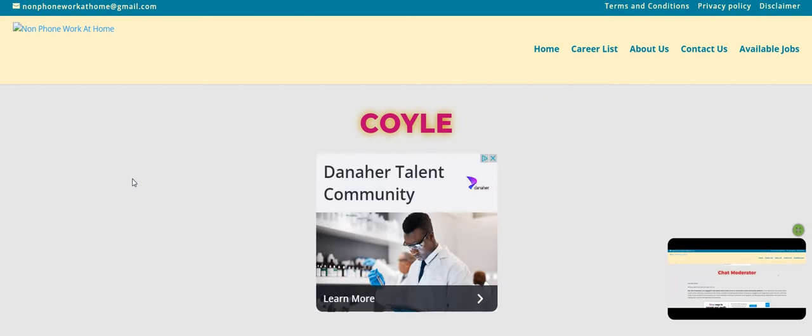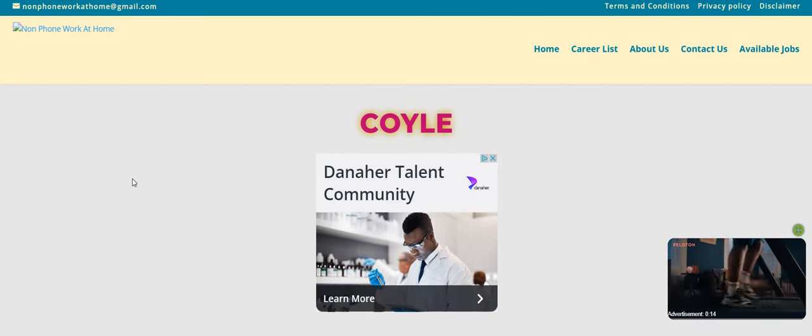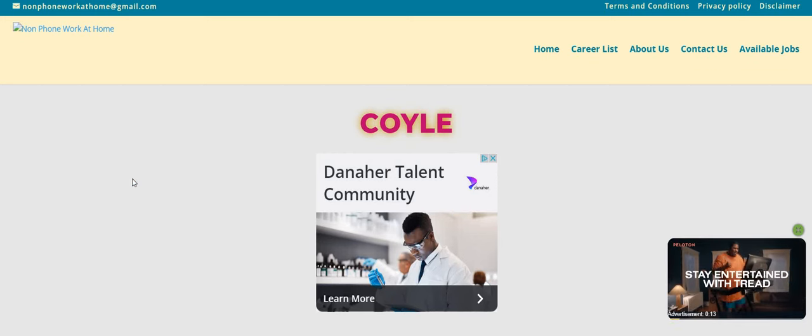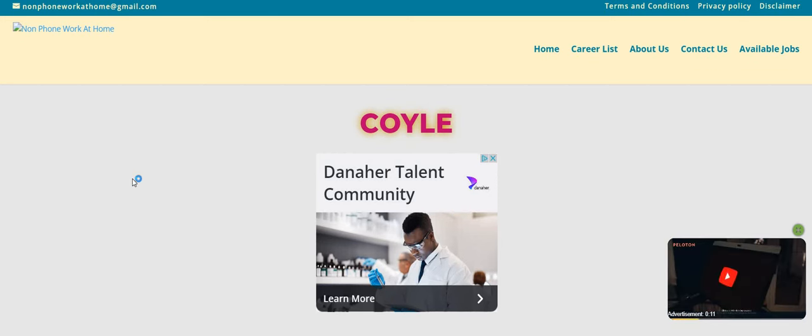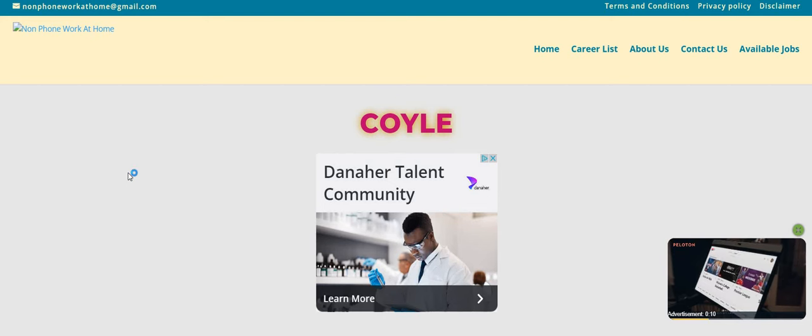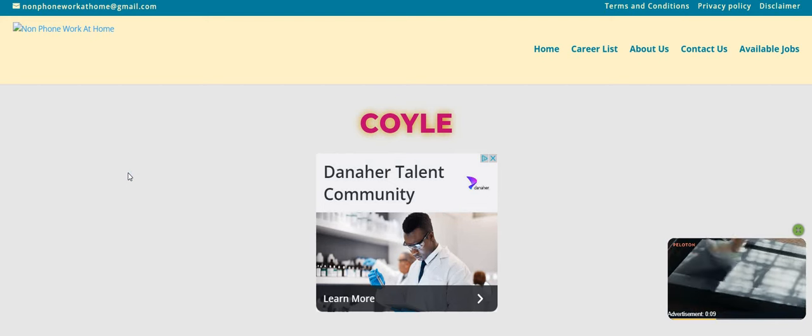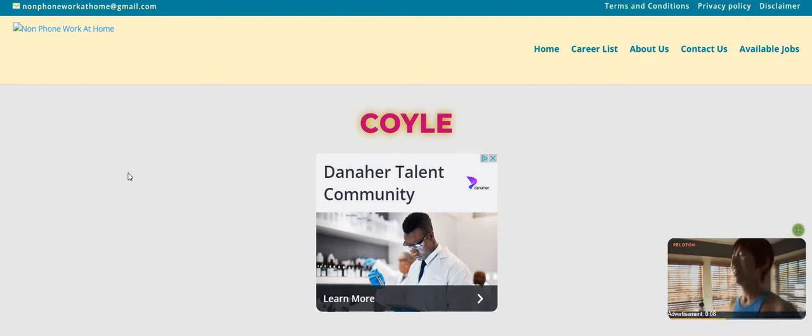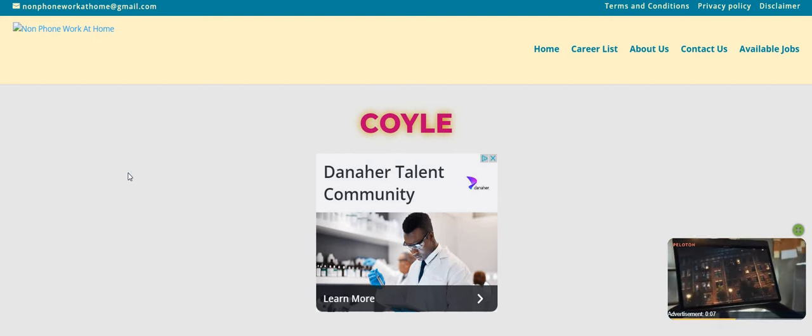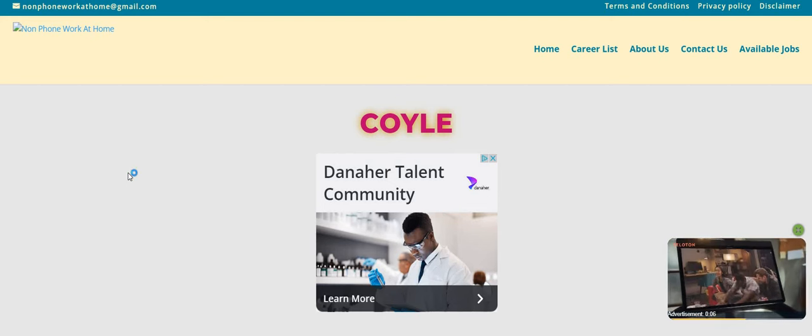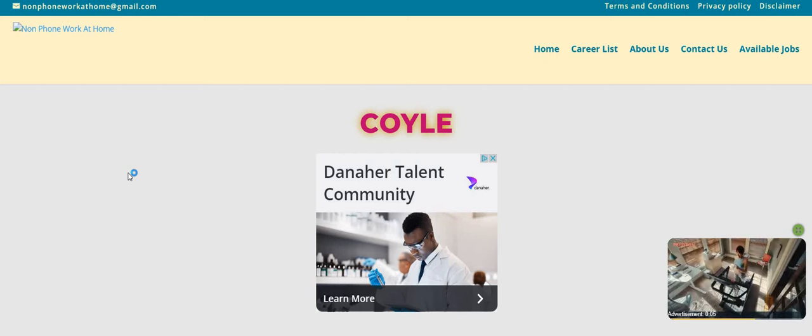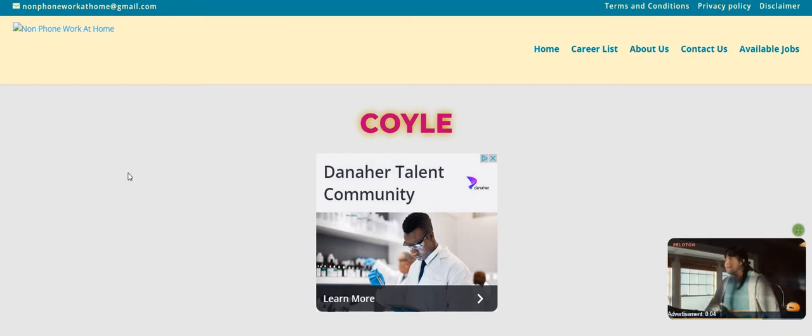Hey Two Chicks fam, it's me Carl, and I am back with one of those no resume, no interview, no experience work when you want companies. Make sure you guys hit that red subscribe button, turn on that bell notification, like and share.